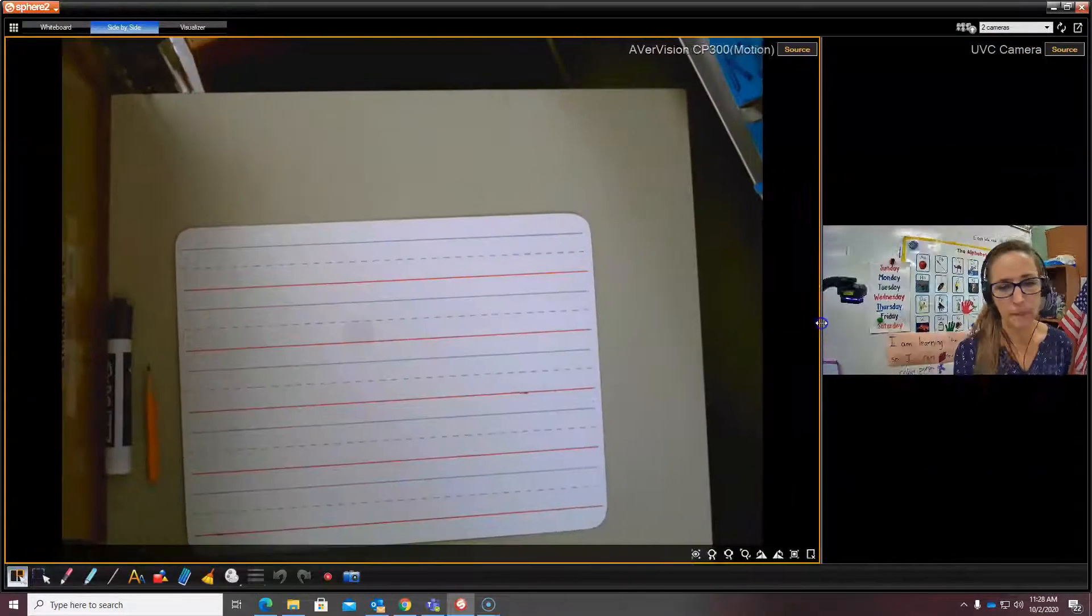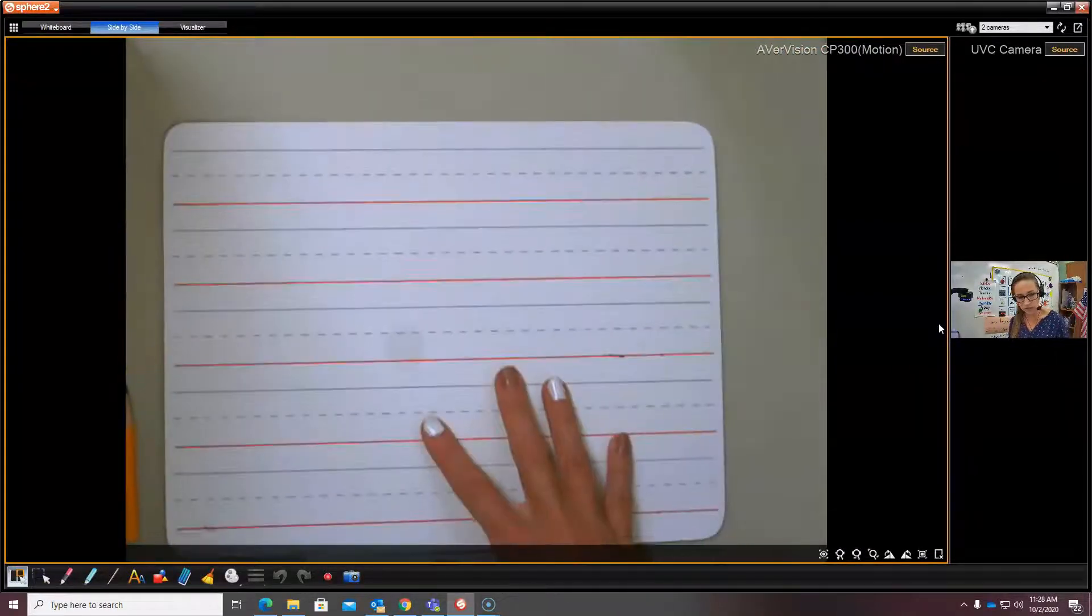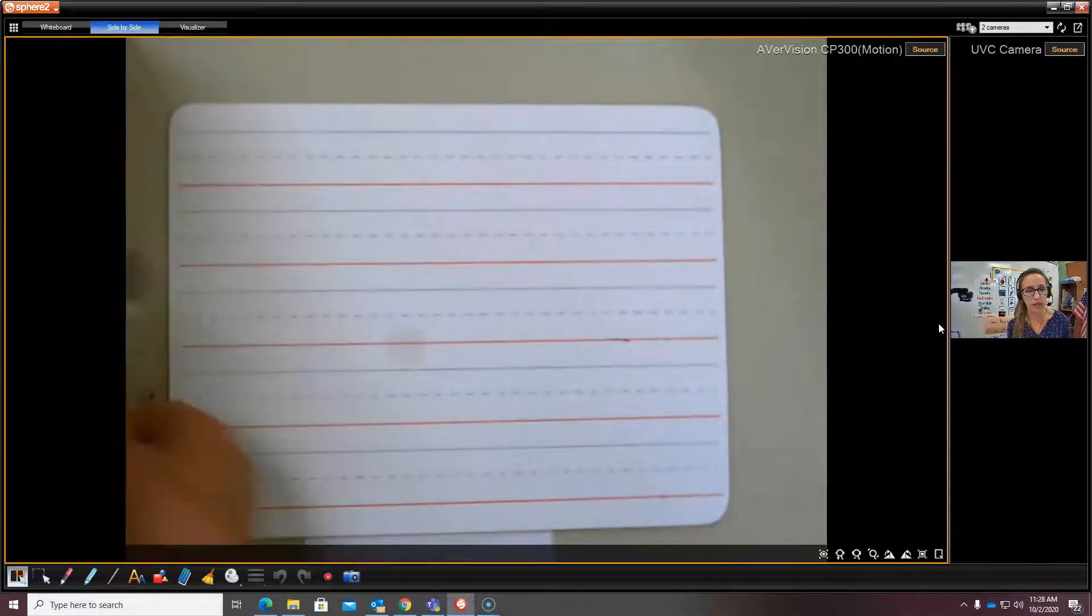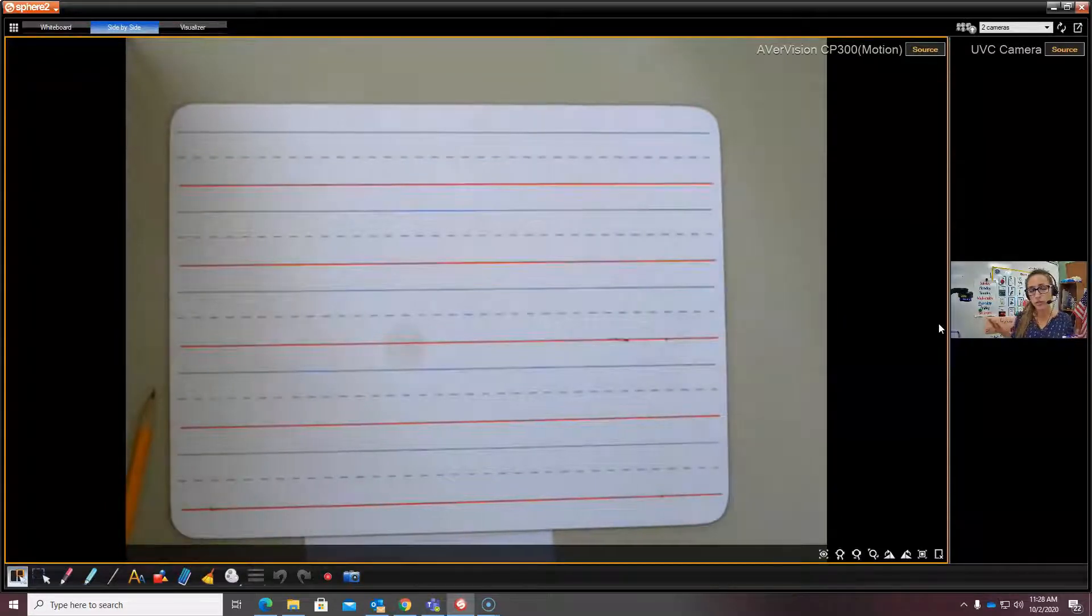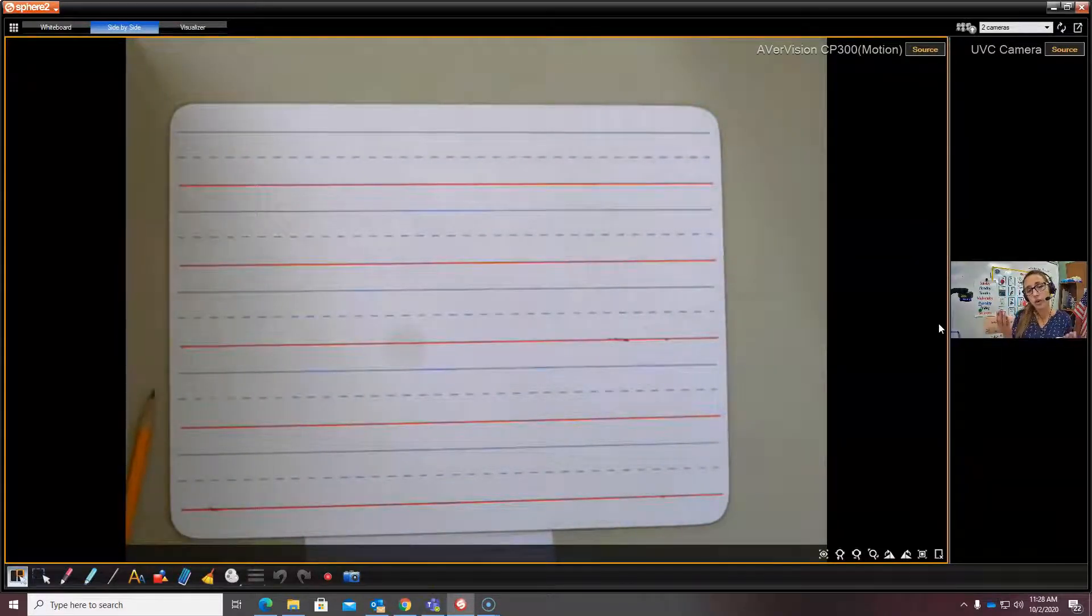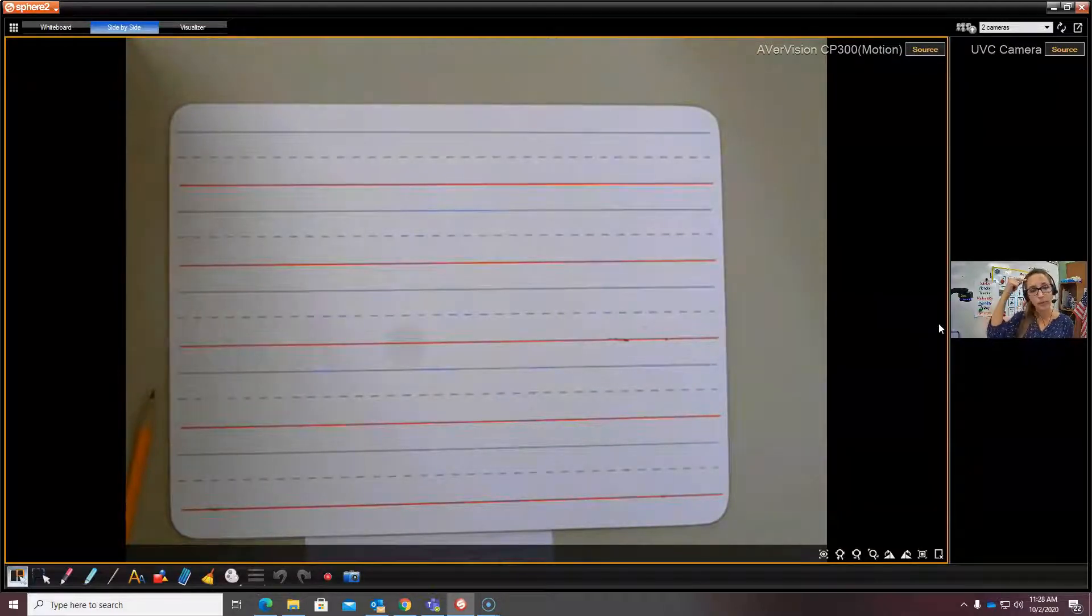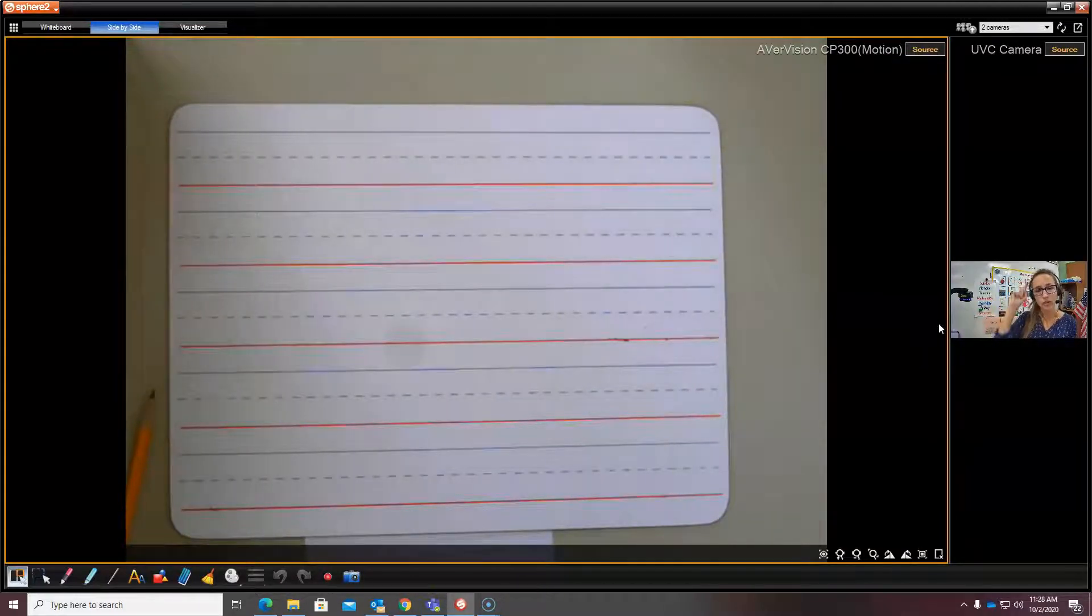I'm going to make my whiteboard bigger and smaller. And remember boys and girls, our song, it says, where do you start your letters at the top? Where do you start your letters at the top? If you're going to write a letter, then you better, better, better, better remember to start it at the top.